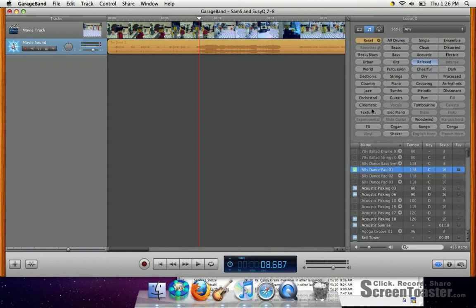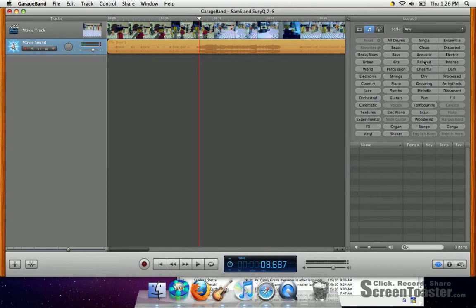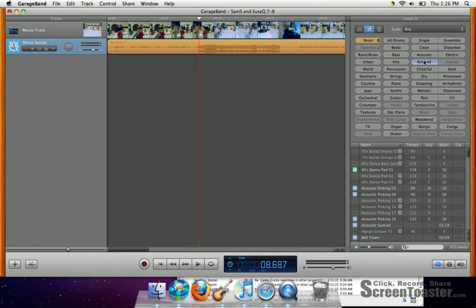So, by clicking on relaxed up here, relaxed gives me all the different relaxed beats. Anything without a green or a blue button next to it won't be available. But let's listen to this one, the 80's Dance Pad 1.